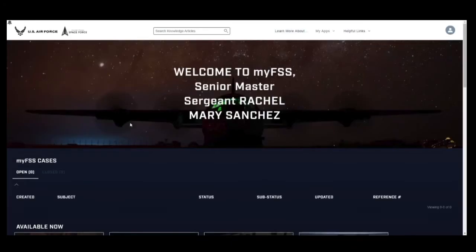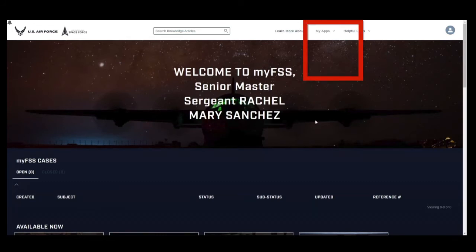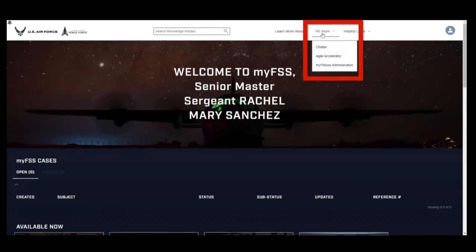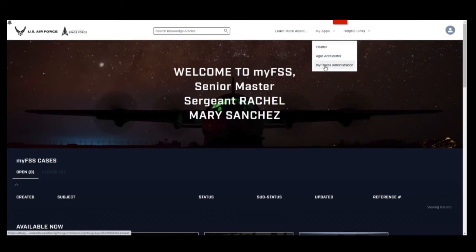Step 2. Following a successful login attempt, hover over the MyApps icon from the Airmen Community Landing Page and select MyFitness Administration.